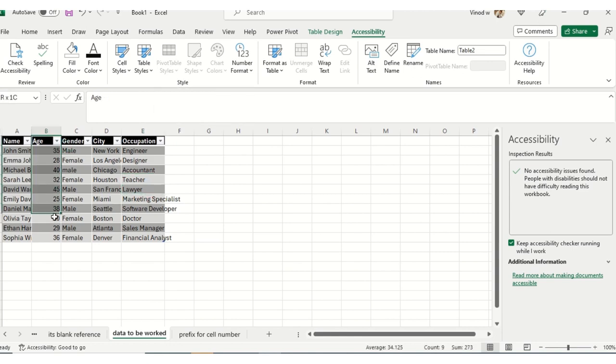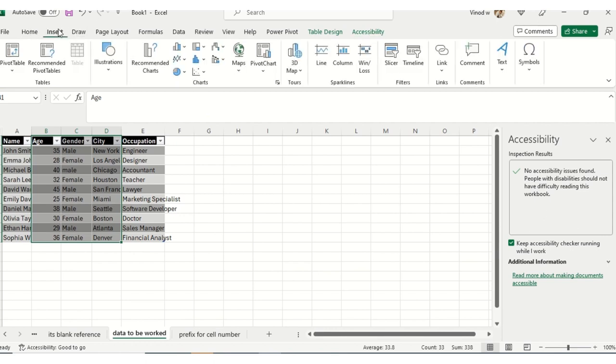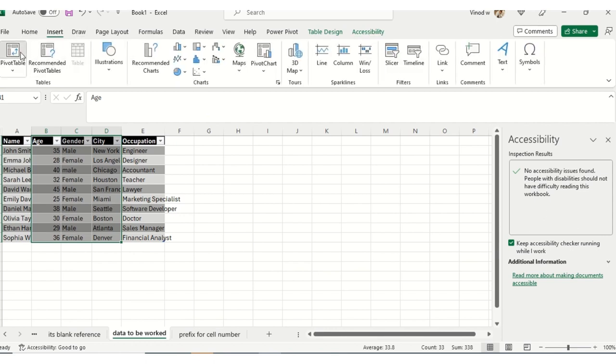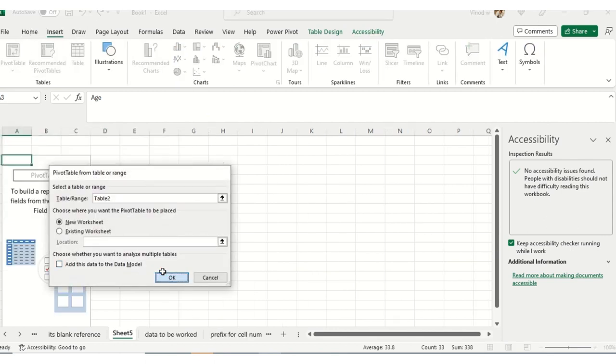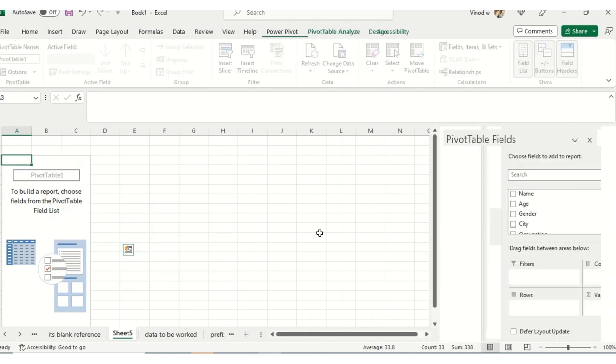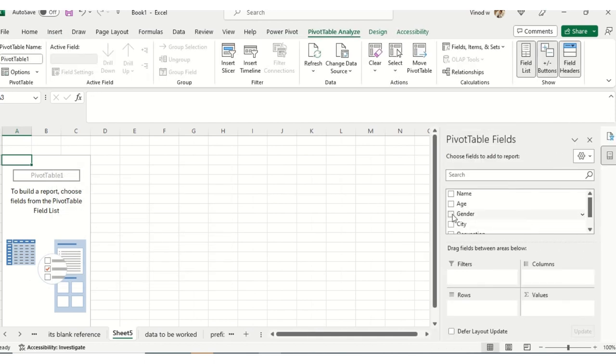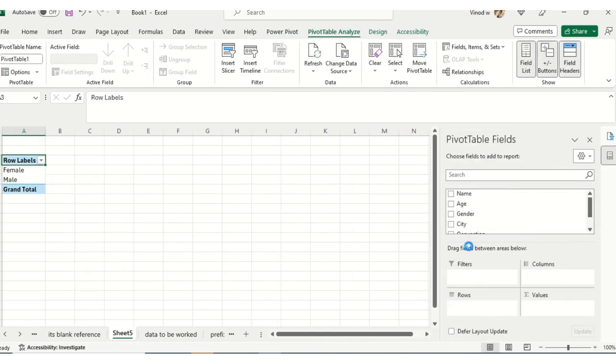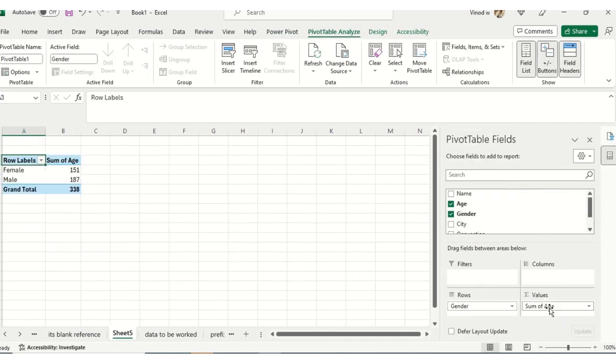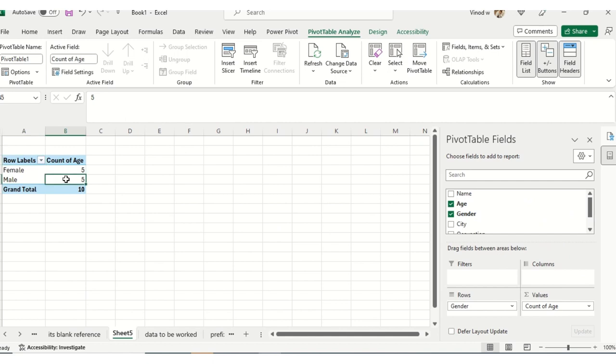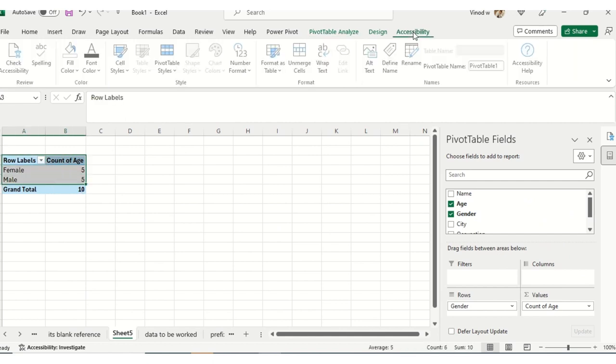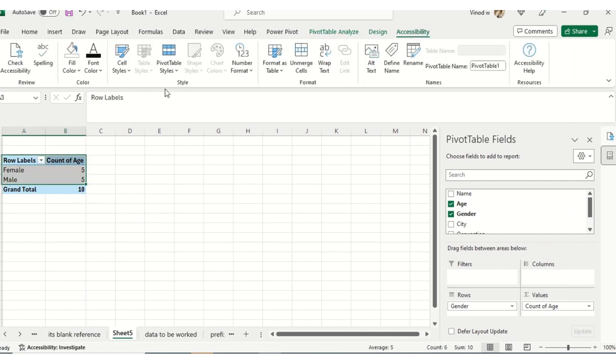Now, PivotTable Styles. If I want to insert a PivotTable, I move to Insert, PivotTable, and add a PivotTable over here like this. I'll add count over here. This is just simple dummy data.